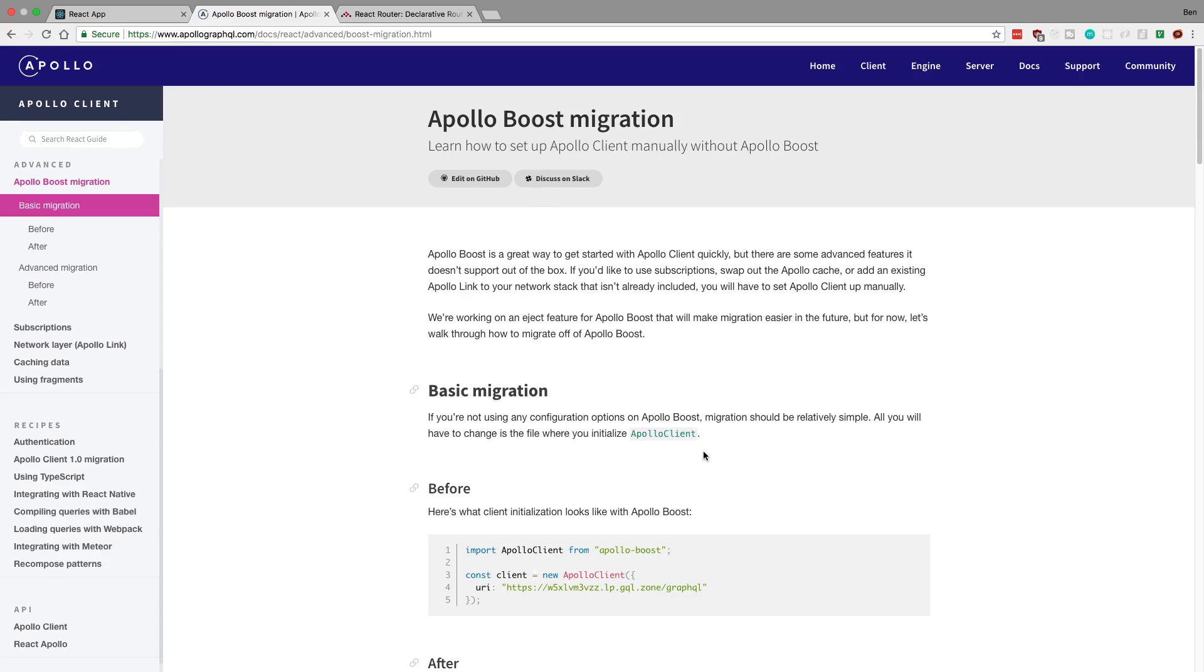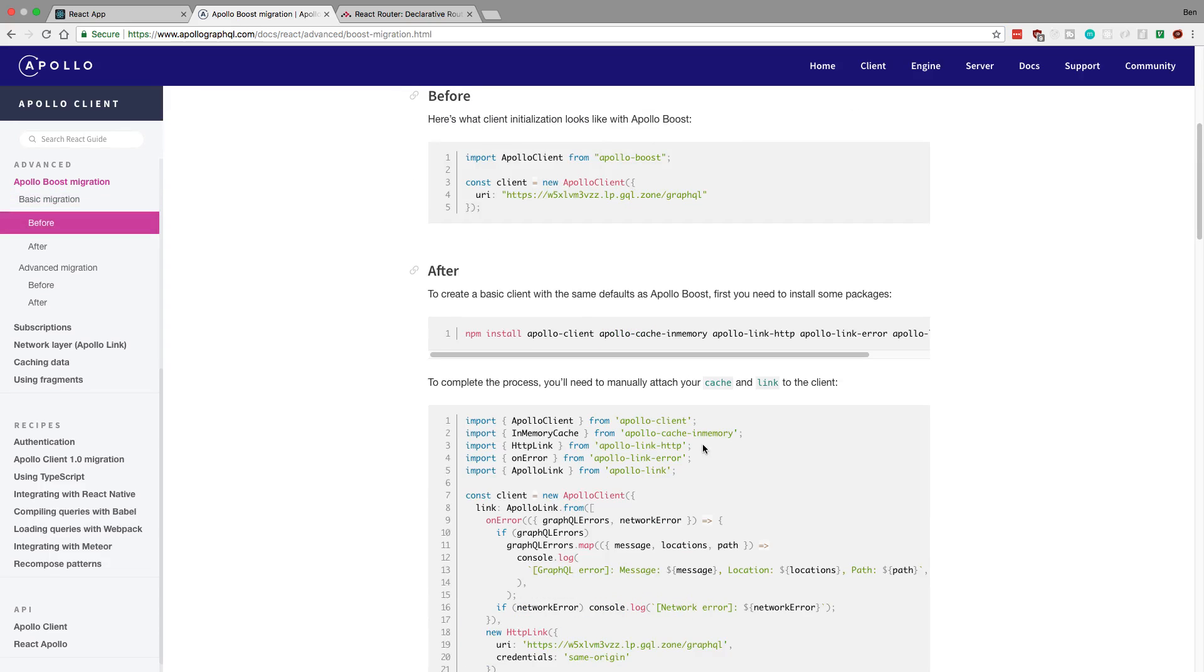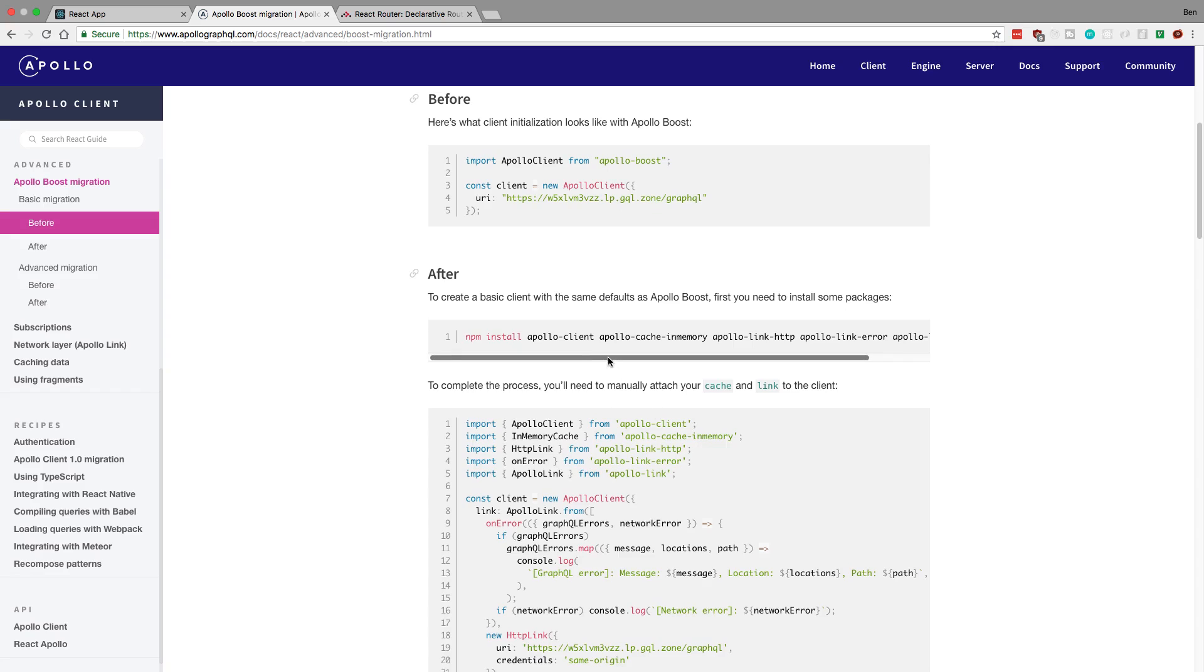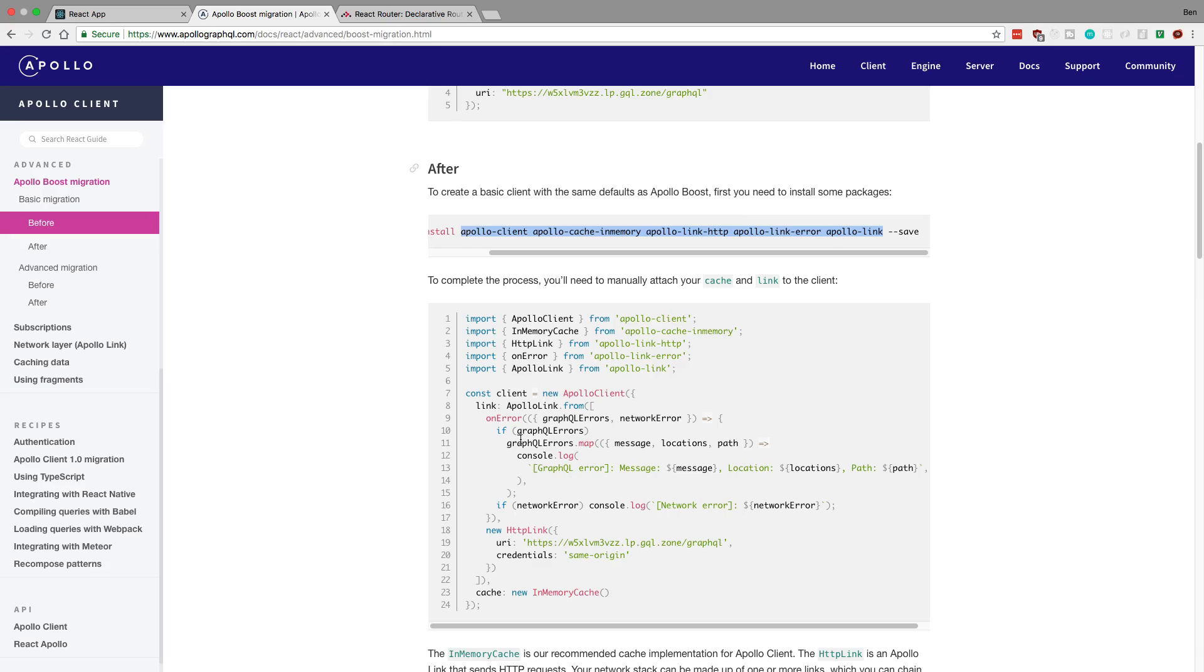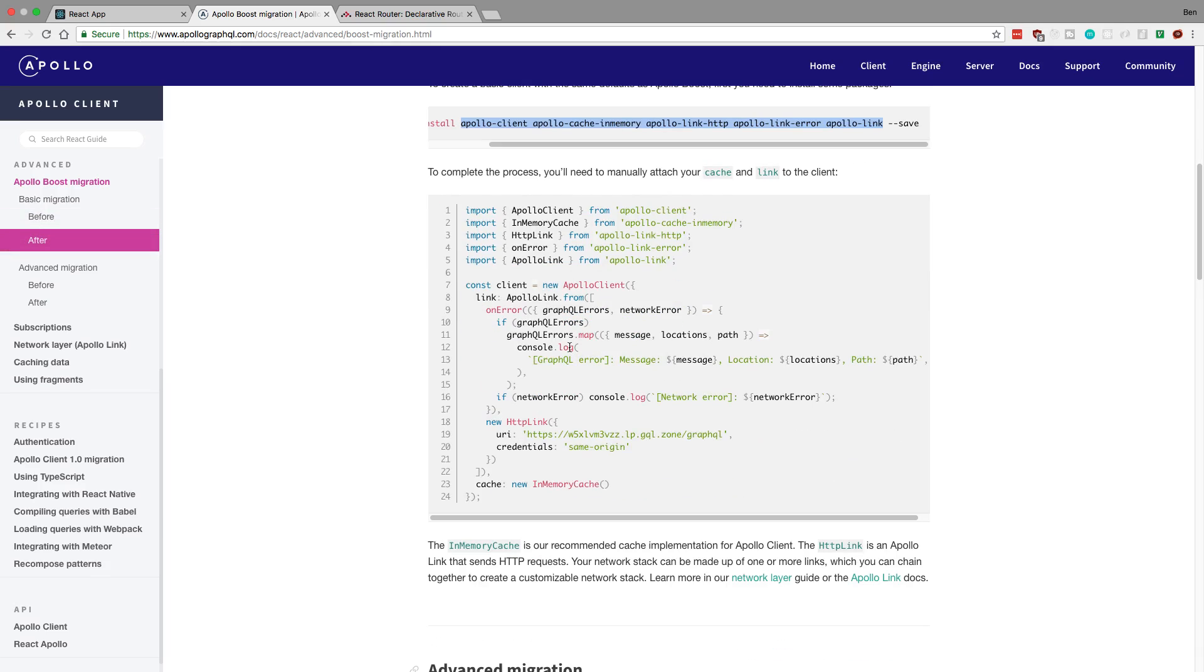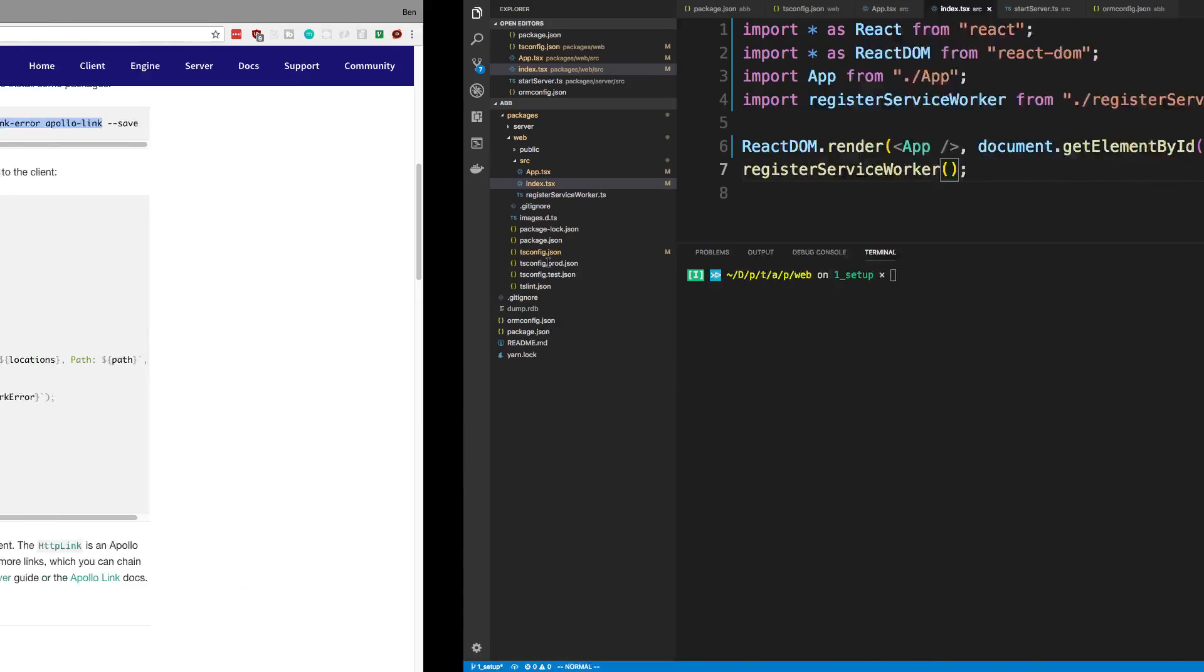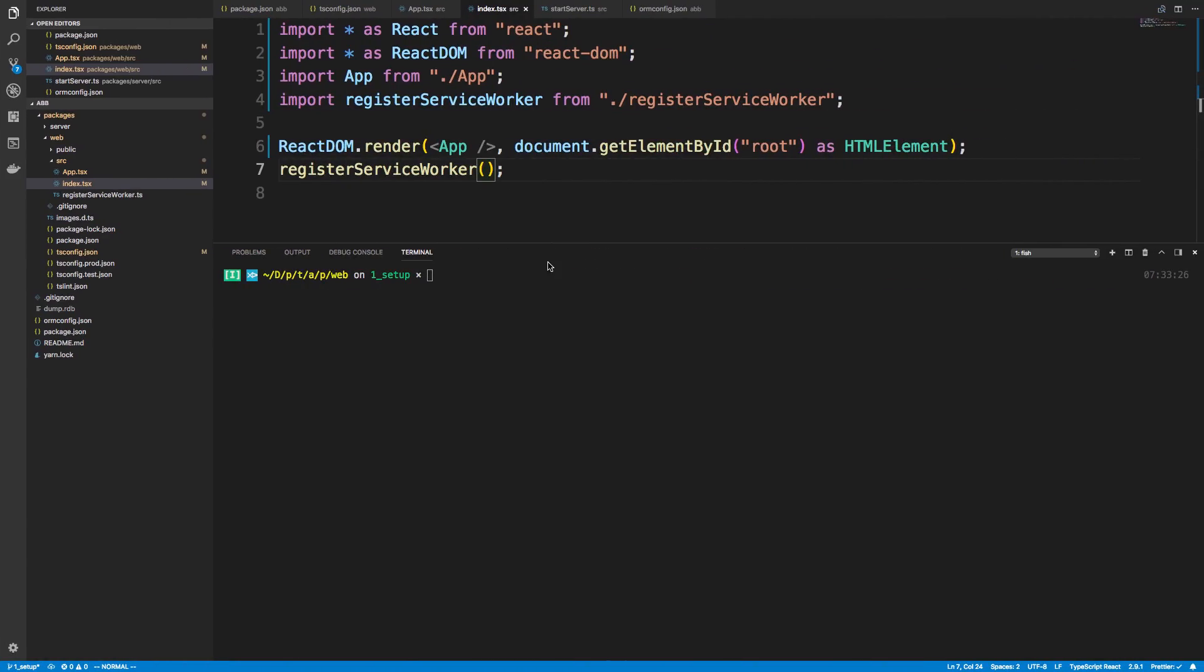Now, we don't need all of these. For example, here's their little example. They're checking for errors and whatnot. We don't have to worry about this at first. But the things we do need is the cache, the HTTP link, and the Apollo client, which is coming from Apollo client. So I'm going to say yarn add apollo-client, apollo-cache-in-memory, and apollo-link-http. We don't need error or Apollo link right now.